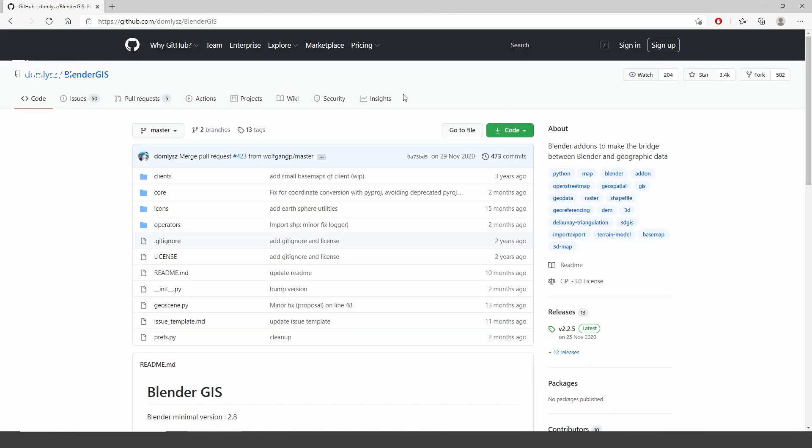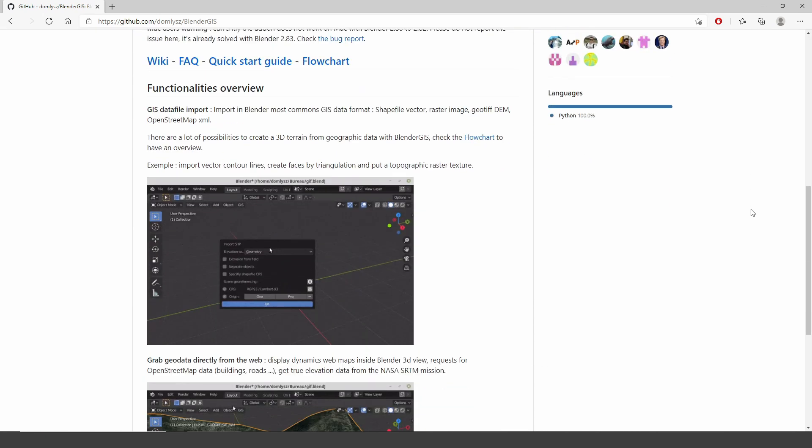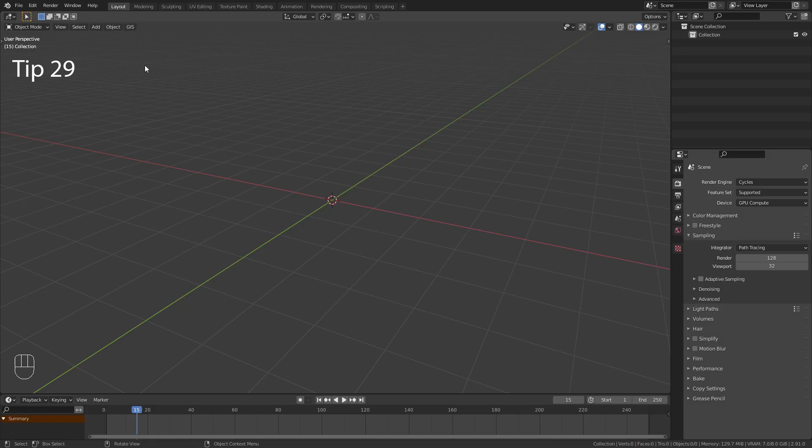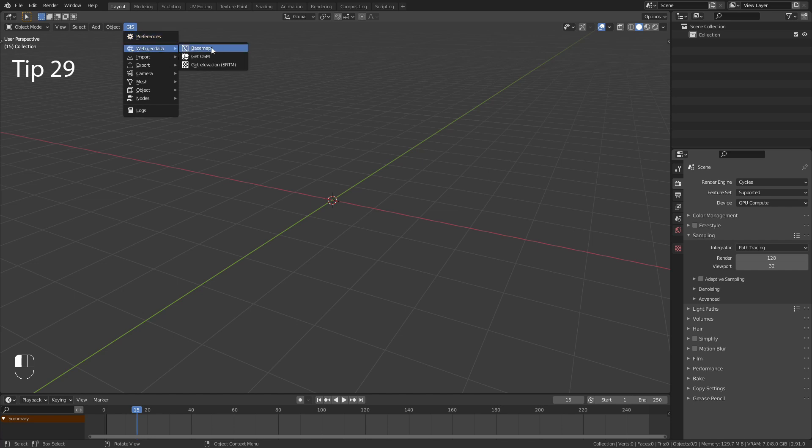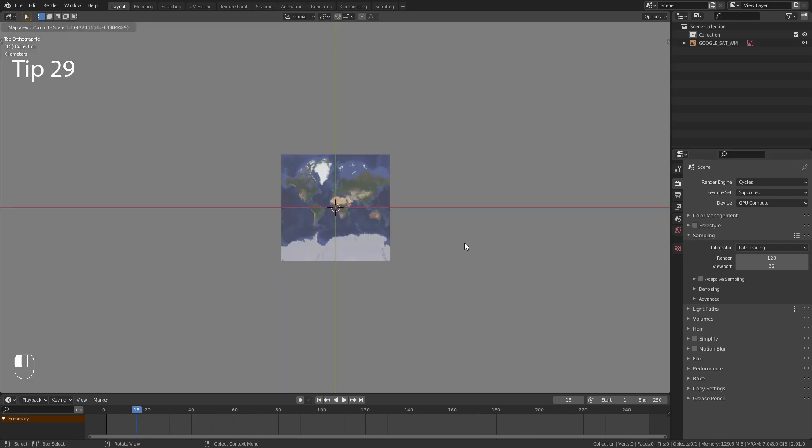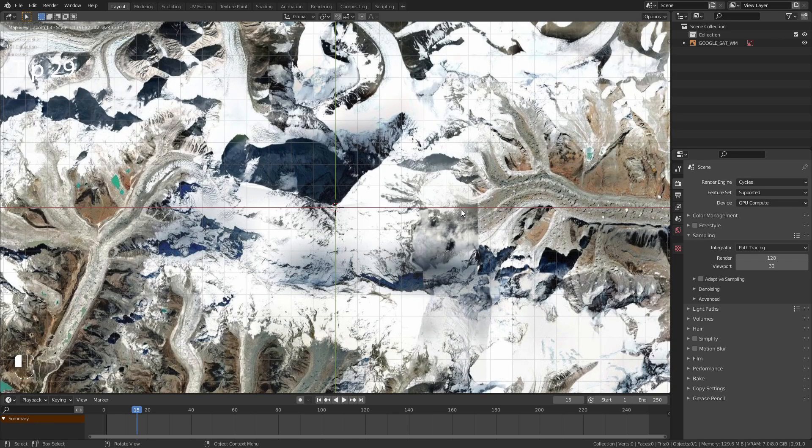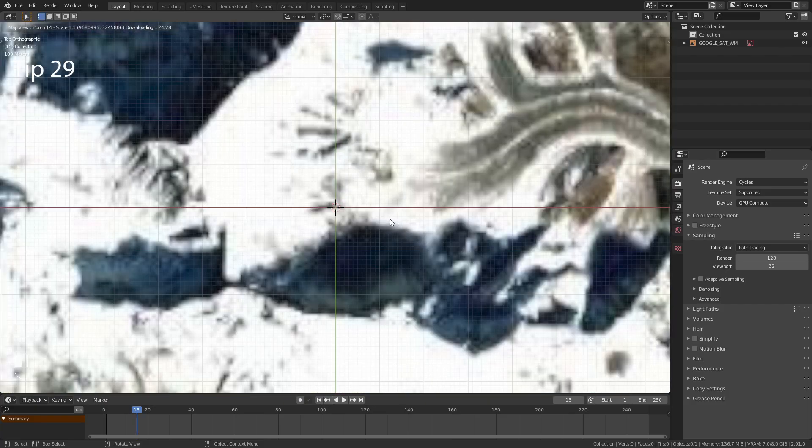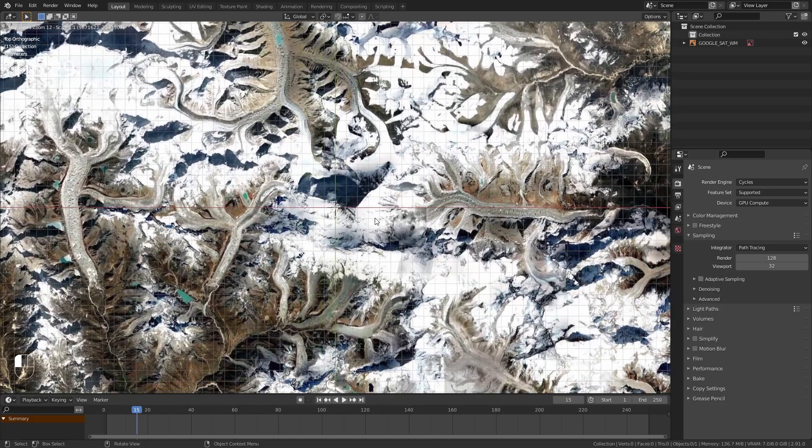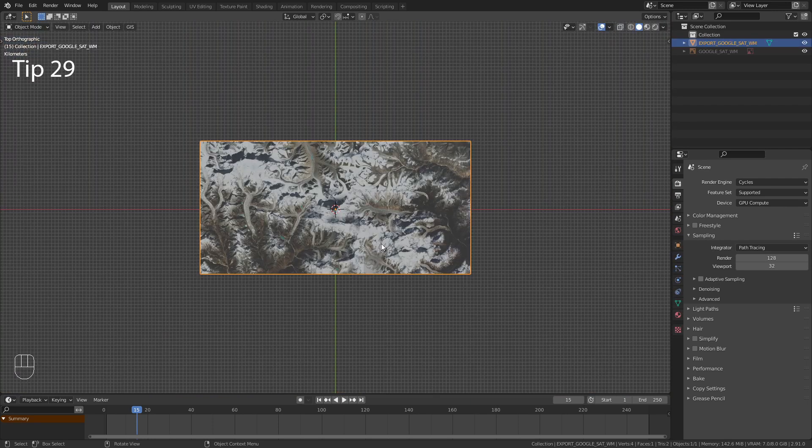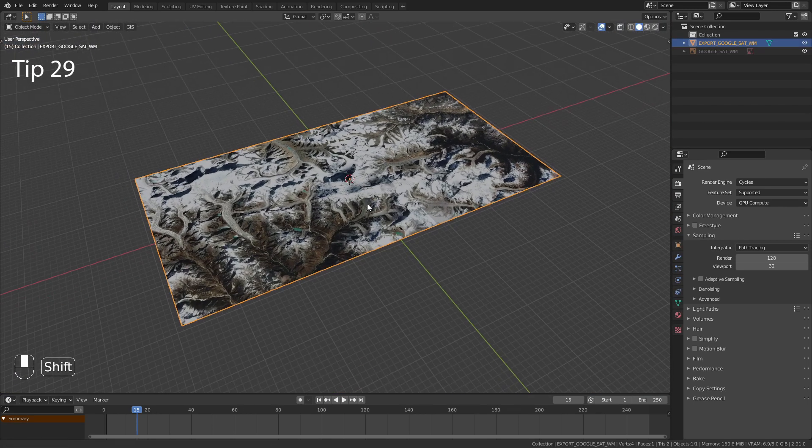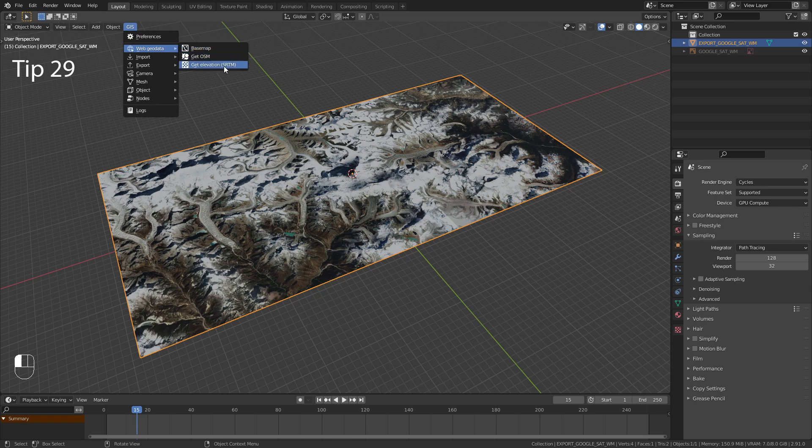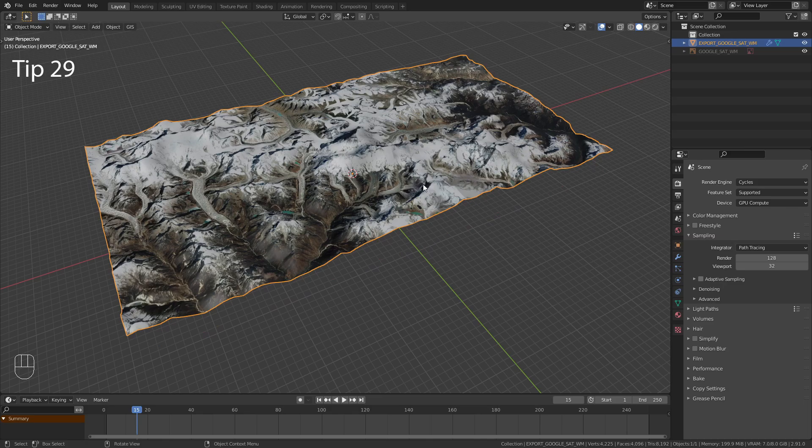The Blender GIS is one of my favorite Blender add-ons. It is free and allows you to import real-world terrains. In Blender you should now find this GIS menu up here. On the webgeodata choose basemap. Press G to open up the search menu. I am looking for the Mount Everest. Then increase the zoom level and press OK. Now you can use the mouse wheel to navigate around. When you are happy, simply press E to project it on a plane. Now to get the height data, again go to the GIS menu and under webgeodata choose Get Elevation. And here it is.